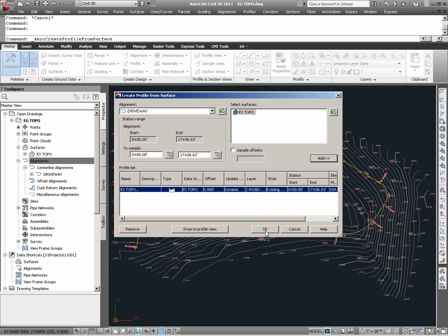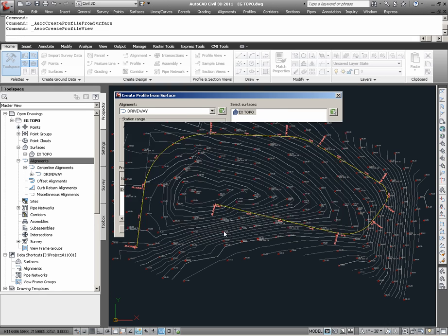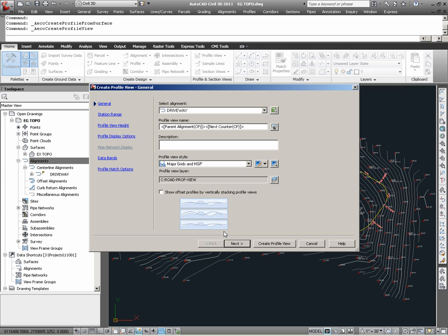At this point, selecting OK will complete the command and bring us back into the drawing environment. Alternatively, having specified a combination of an alignment and a surface, we can go directly to creating a profile view. This is done via the Draw In Profile button. In selecting this button, users will be guided through a Create Profile View wizard, which will help establish certain settings, such as the profile view styles to use and the geometric limits of the profiles.